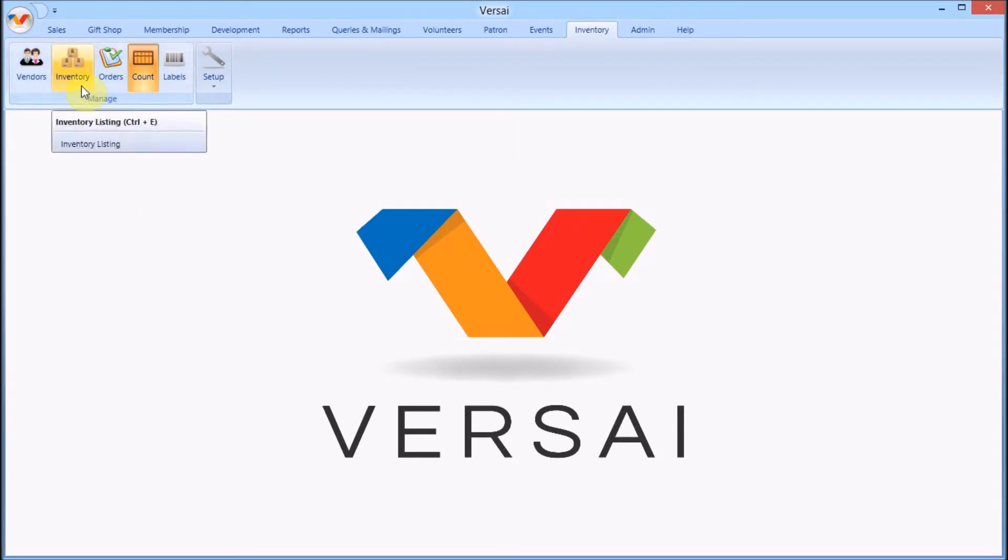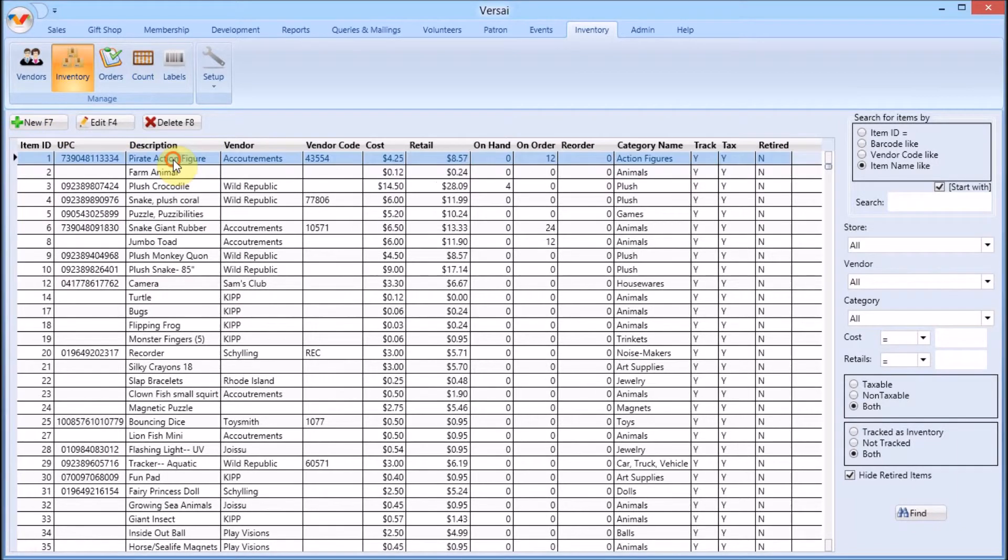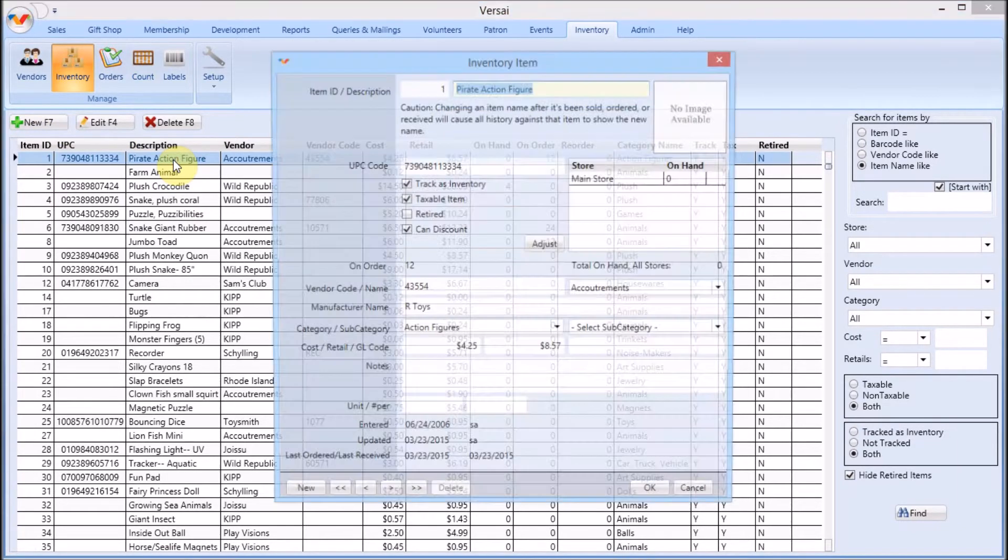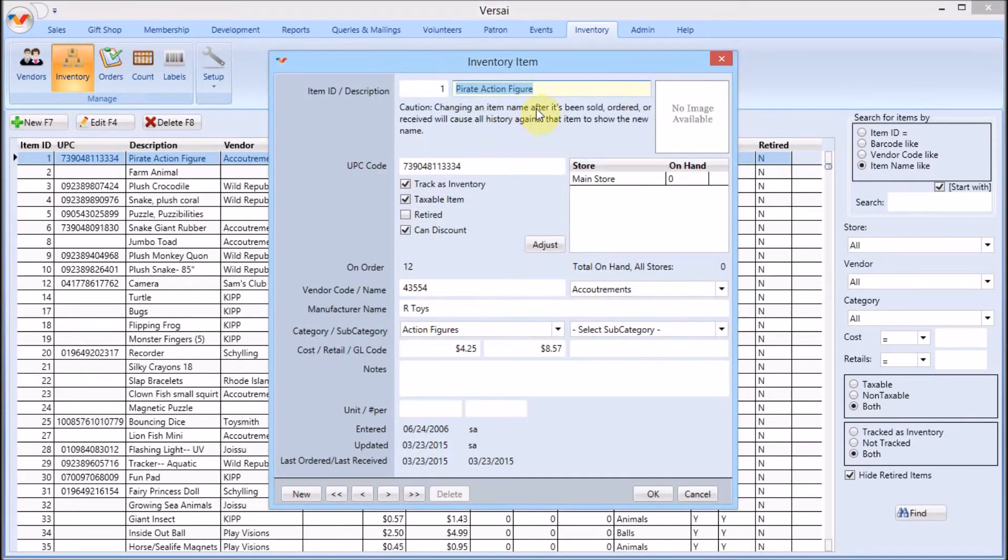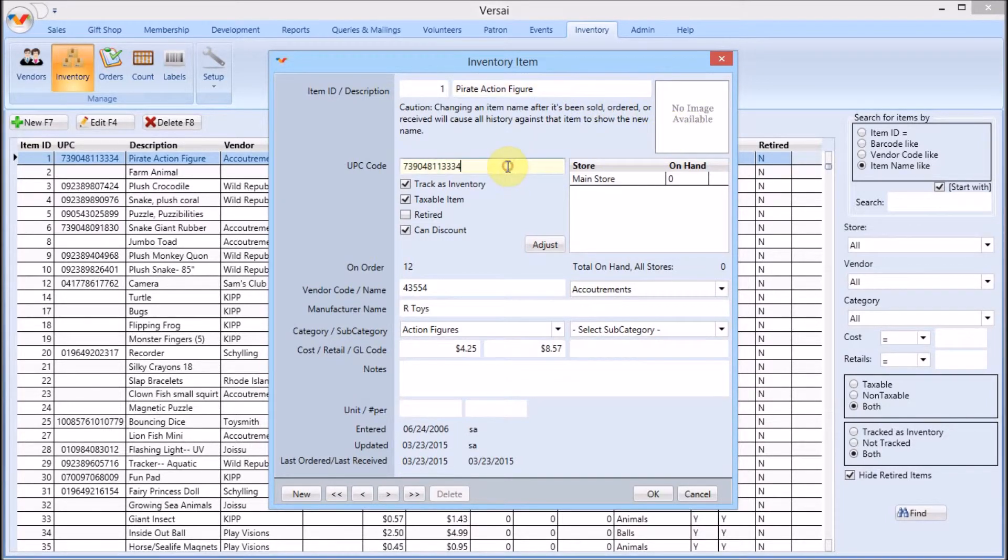Now let's go through entering a new product. We'll click inventory and then click new. I'll double click on an existing item to show you what it looks like. Enter a brief name to be printed on receipts. Click to upload an image to make it easier to identify the product. Enter the UPC by scanning the barcode or typing it in.